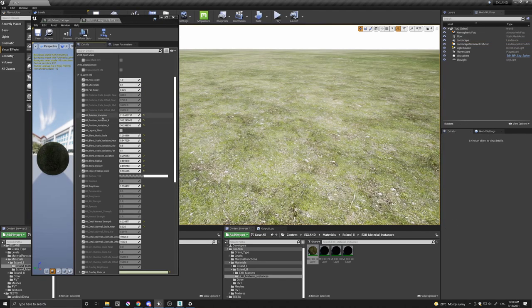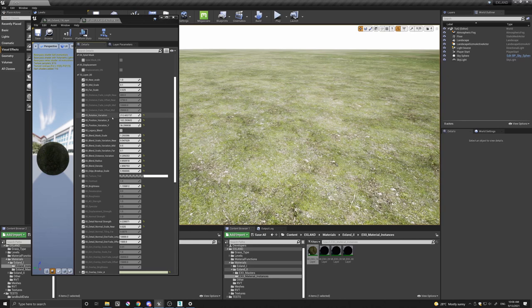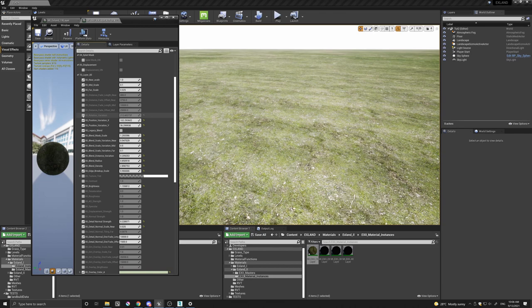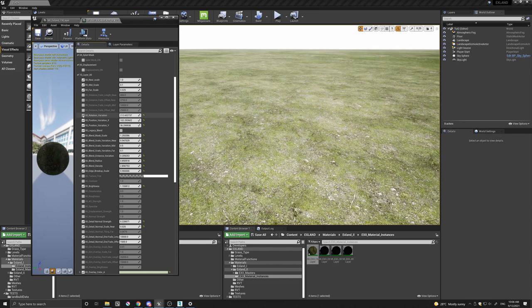So the first thing to note is the rotation variation. This is a way to control the random rotation for each tile. If I turn this to default, which basically is zero, which turns it off, you can see the difference, and on.